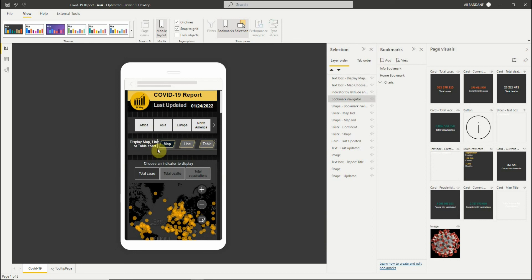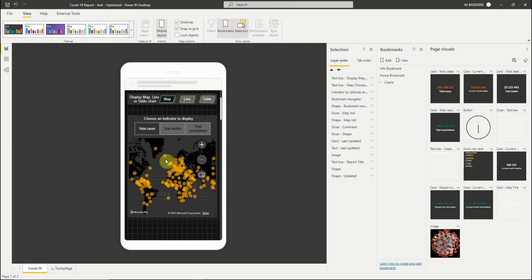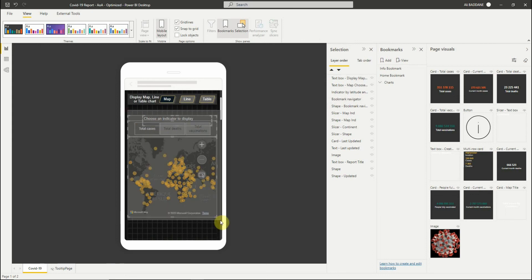Let's resize the text in the buttons. To move a set of visuals, we can select them and then move them using the keyboard.